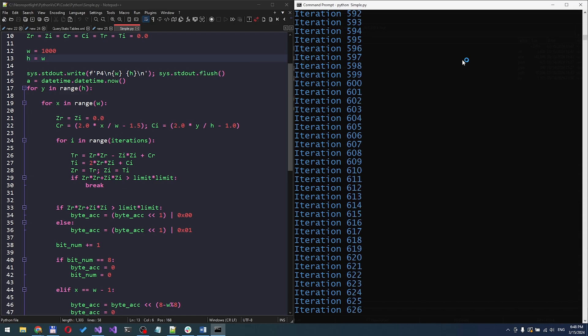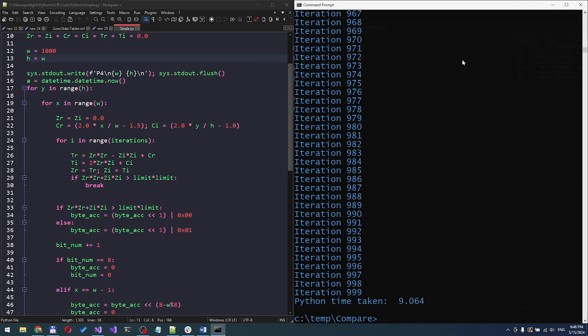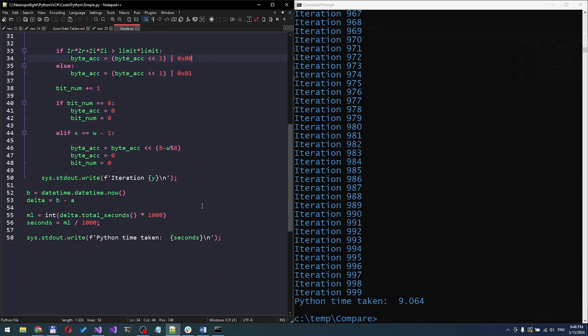Not bad. Python handles the challenge smoothly. It takes 9.64 seconds.